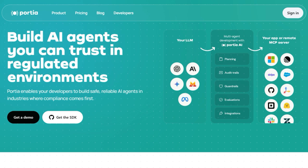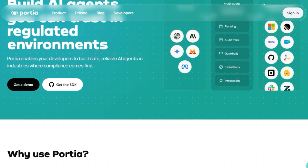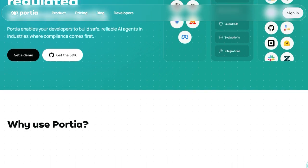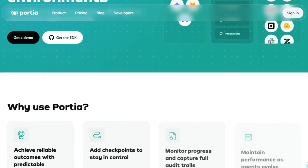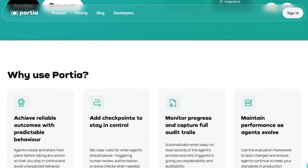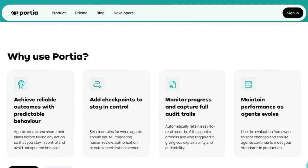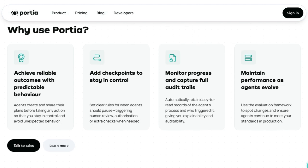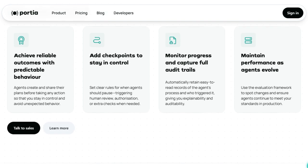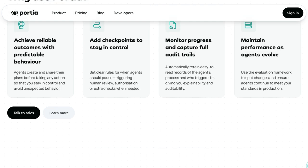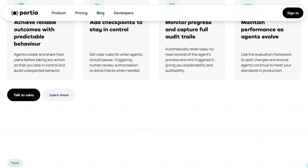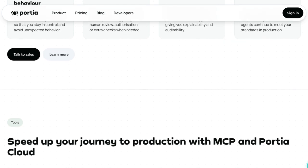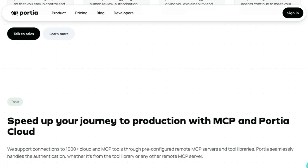Another standout feature is human-in-the-loop guardrails. Portia allows you to add clarifications or execution hooks to pause the agent at critical junctures, requiring human approval before moving forward. This enforces safety and compliance, so the agent never performs sensitive actions without explicit sign-off. Built for regulated environments, Portia also excels at authenticated tool calling. Its SDK supports just-in-time authentication, meaning the agent requests permissions from real users exactly when needed, not all at once up front. This keeps systems secure without giving unnecessary access.